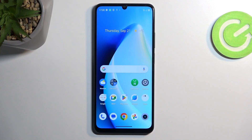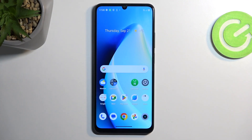Welcome — this is the Realme C51 and today I'll show you how you can copy your contacts from the SIM card to the device.